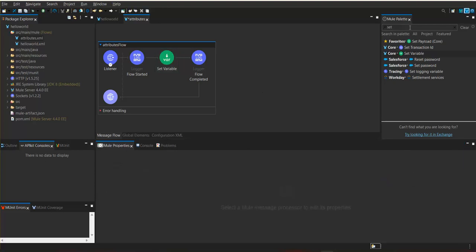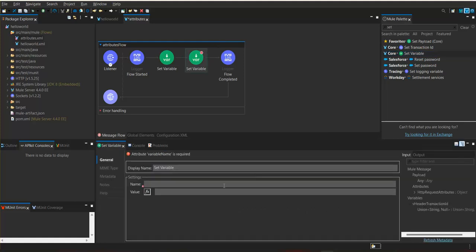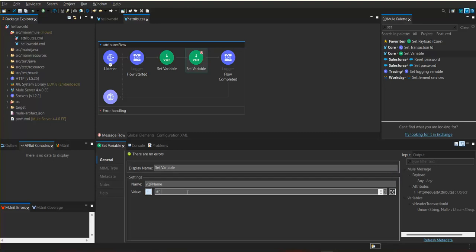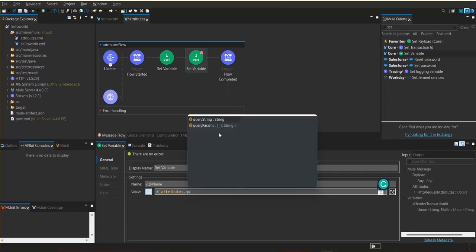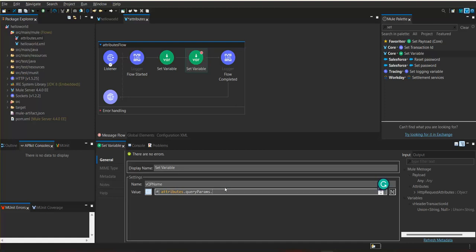Now we are going to create one more variable to store the query parameter. Since it is a query parameter, we can name it 'qpName'. We access the query parameters the same way — from attributes.queryParams.name.